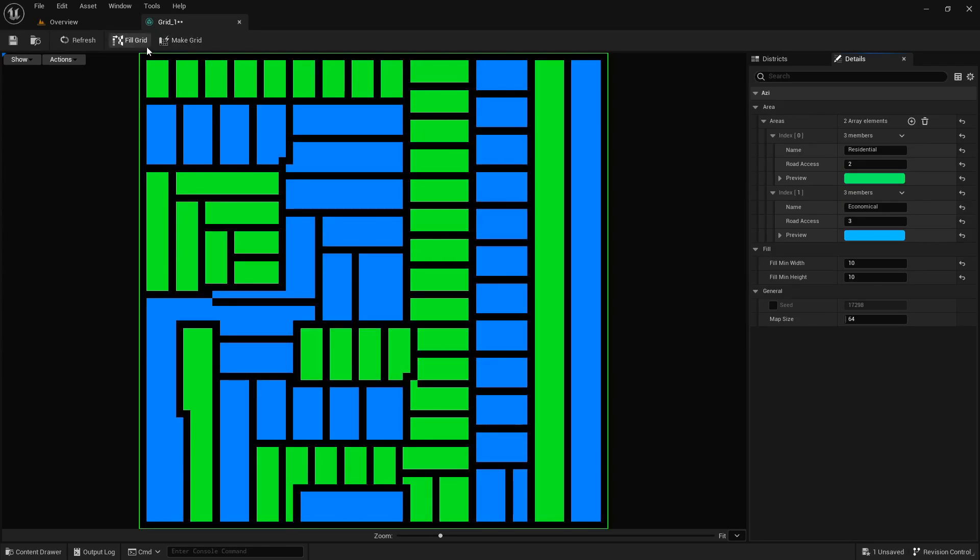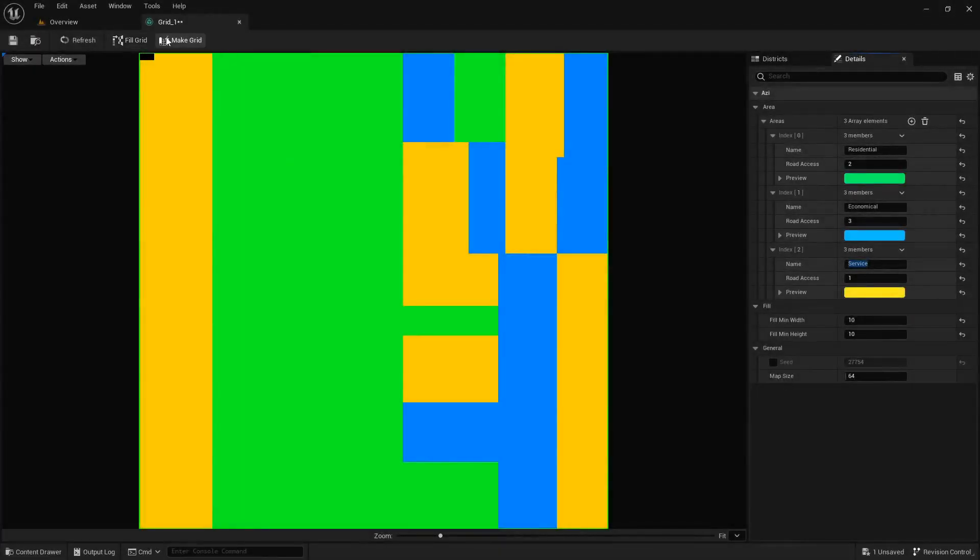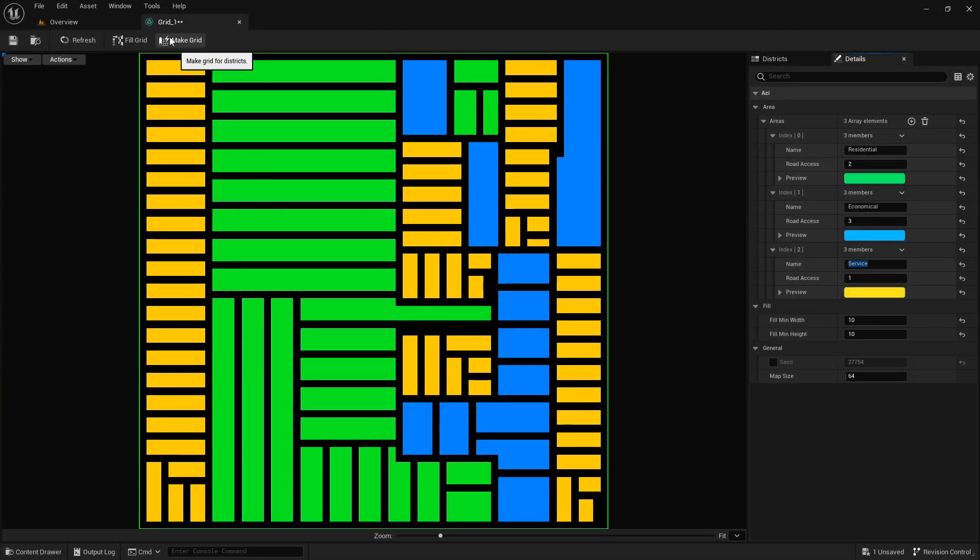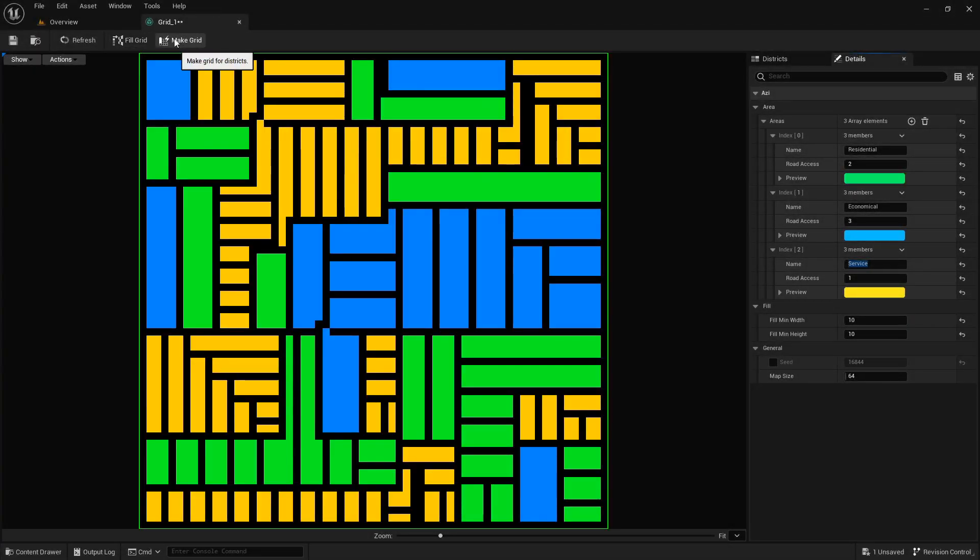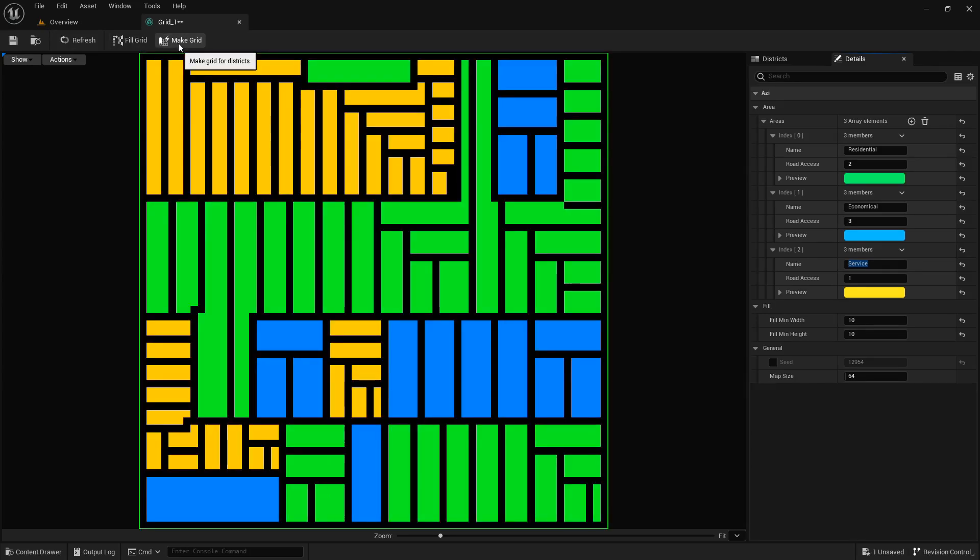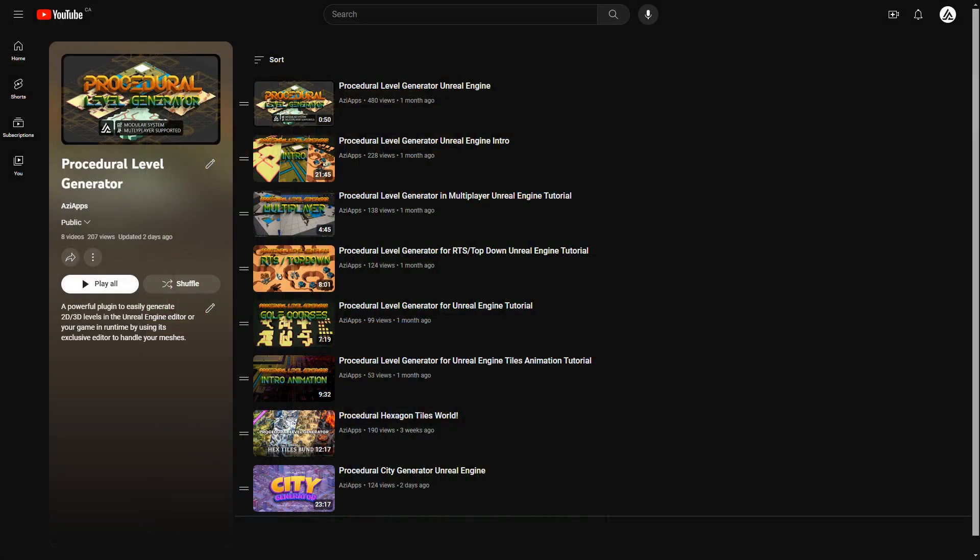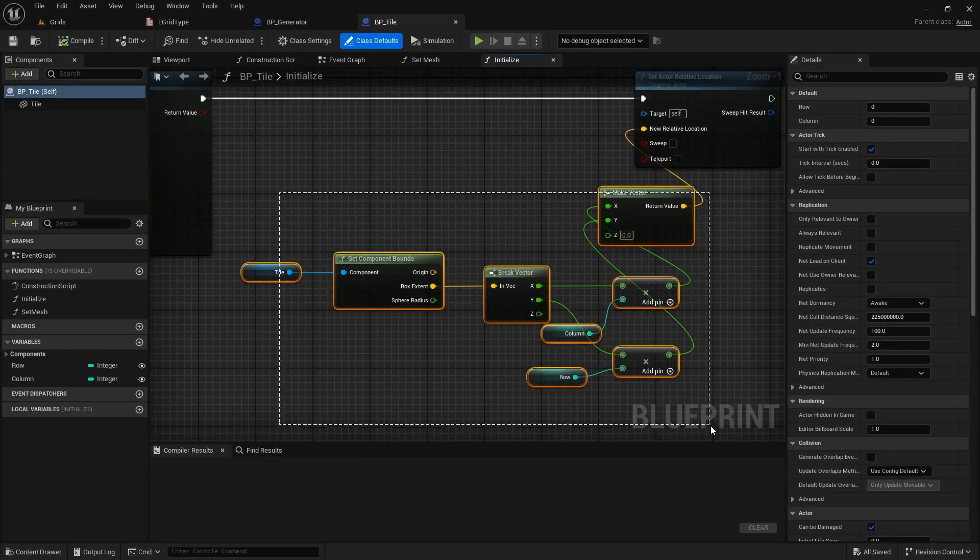One other cool feature is you can generate endless city grids with only two clicks and build up your city on top of that. Curious about all the cool things this generator can do? There's a whole playlist of videos waiting for you. Dive in and see how it can transform the way you create. Please find the links in the description. Back to implementation.